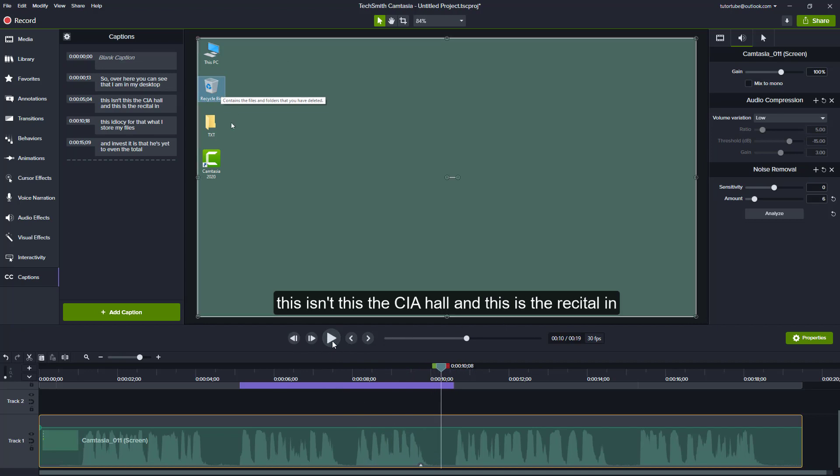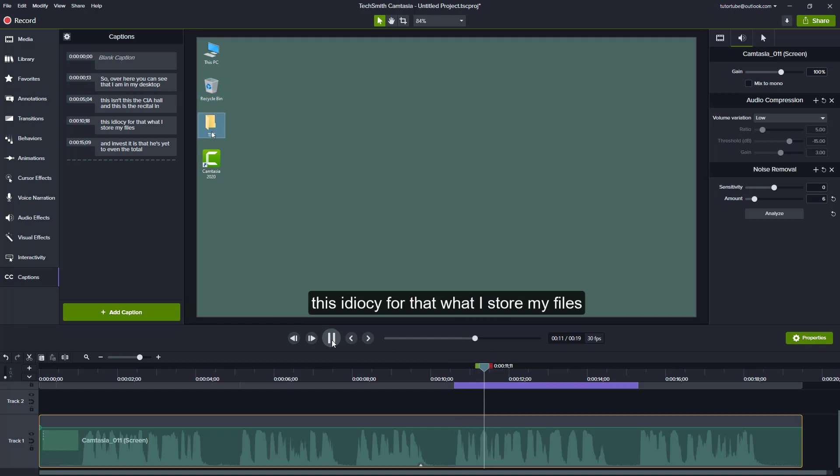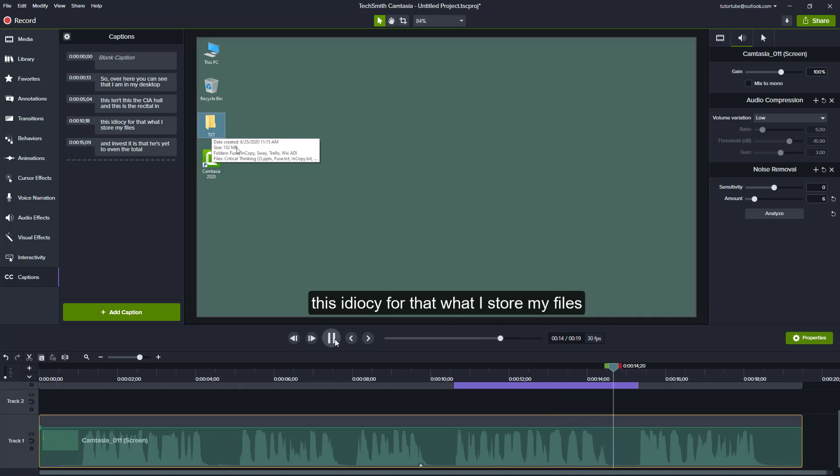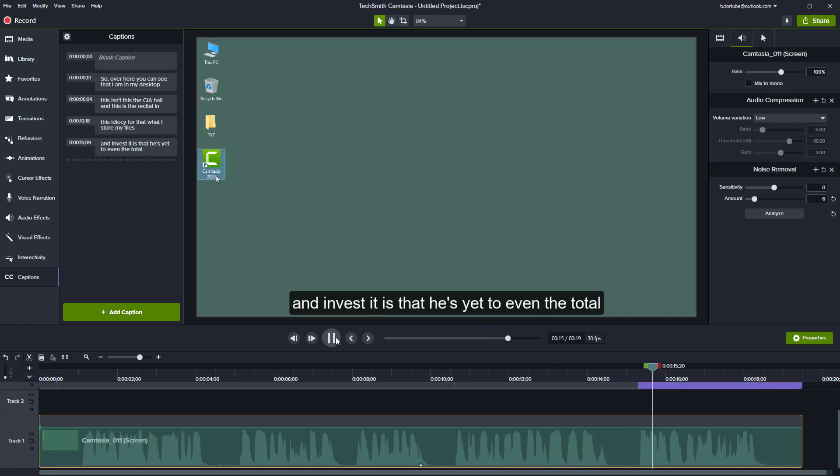Then it did not get this right as well. This is a TXT folder where I store my files is what it got correct. My files. And then this is Camtasia 2020 logo.